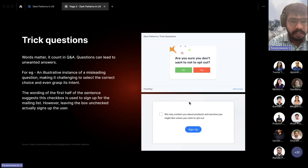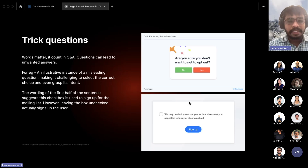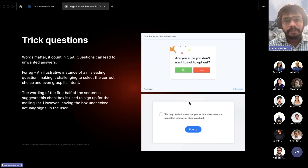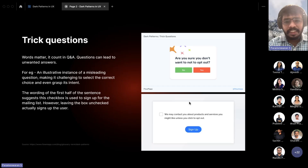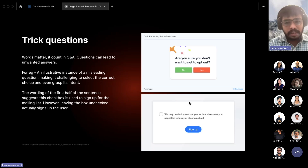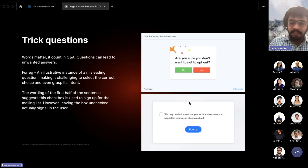Next is Trick Questions. Words matter, especially in questions. An example: 'Are you sure you don't want not to opt out?' — with Yes and No options. This question is very tricky and misleading; it is genuinely challenging for anyone to select the correct choice. That is how trick questions work.